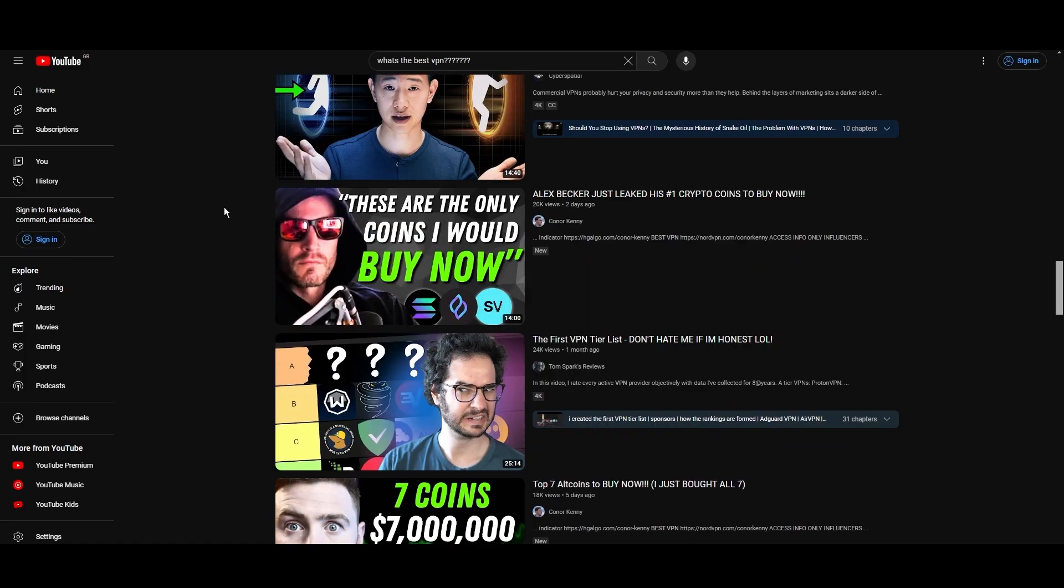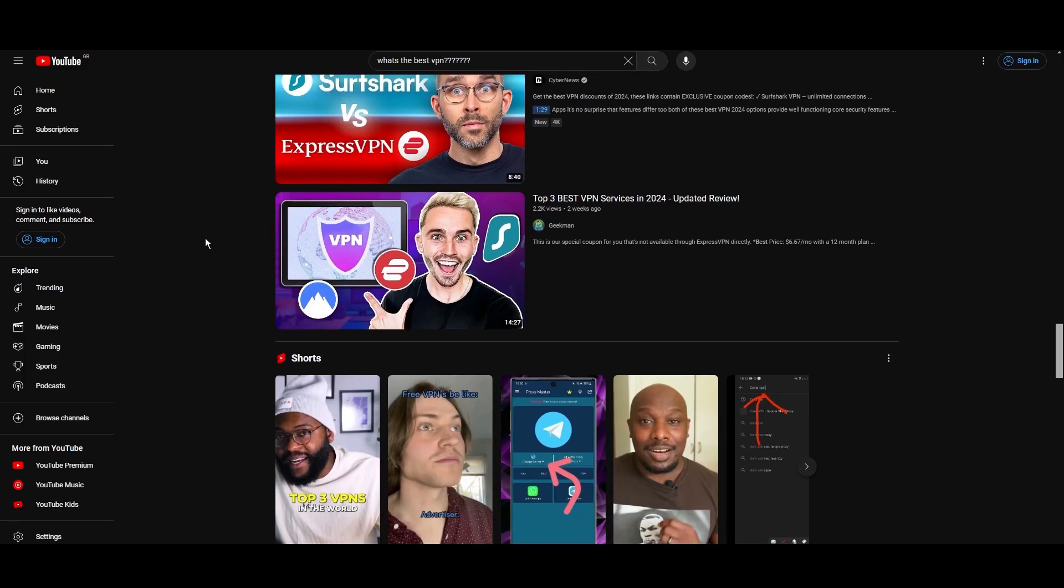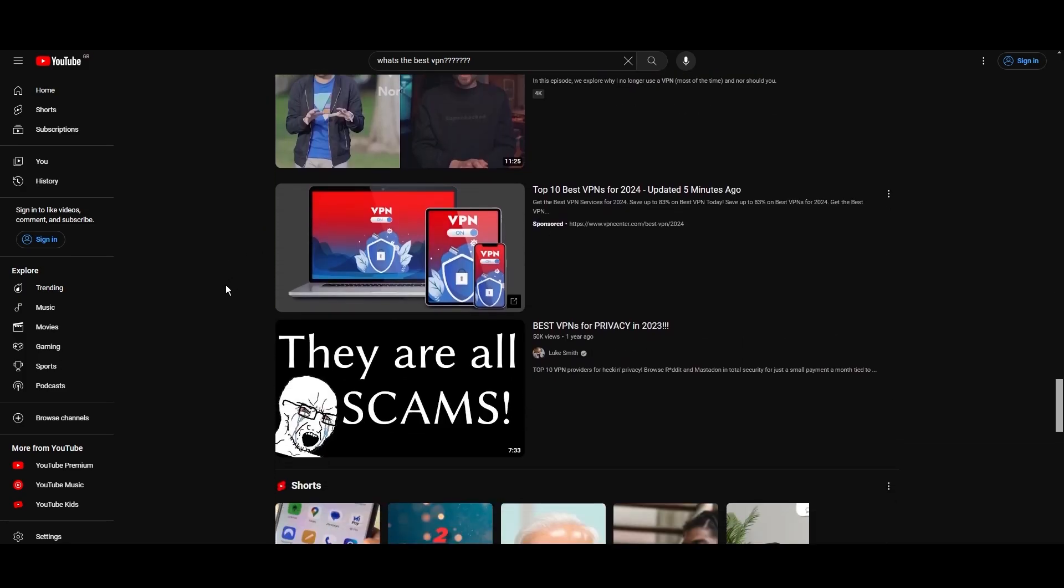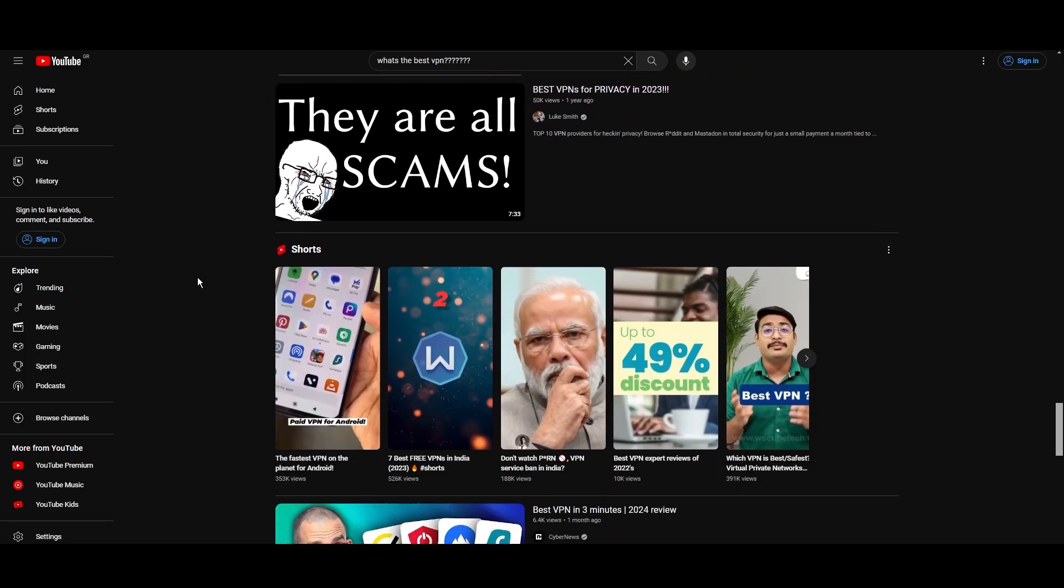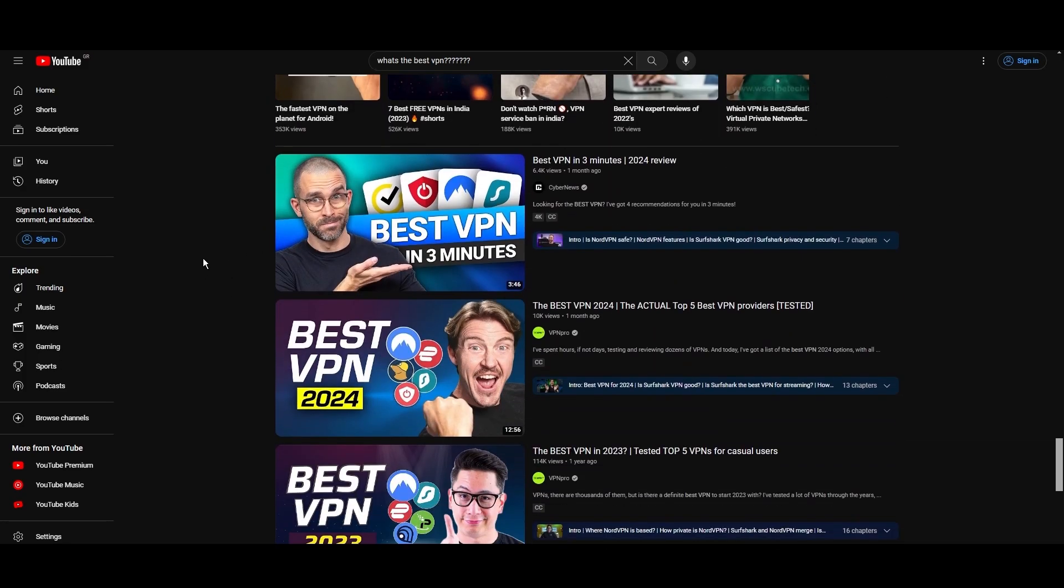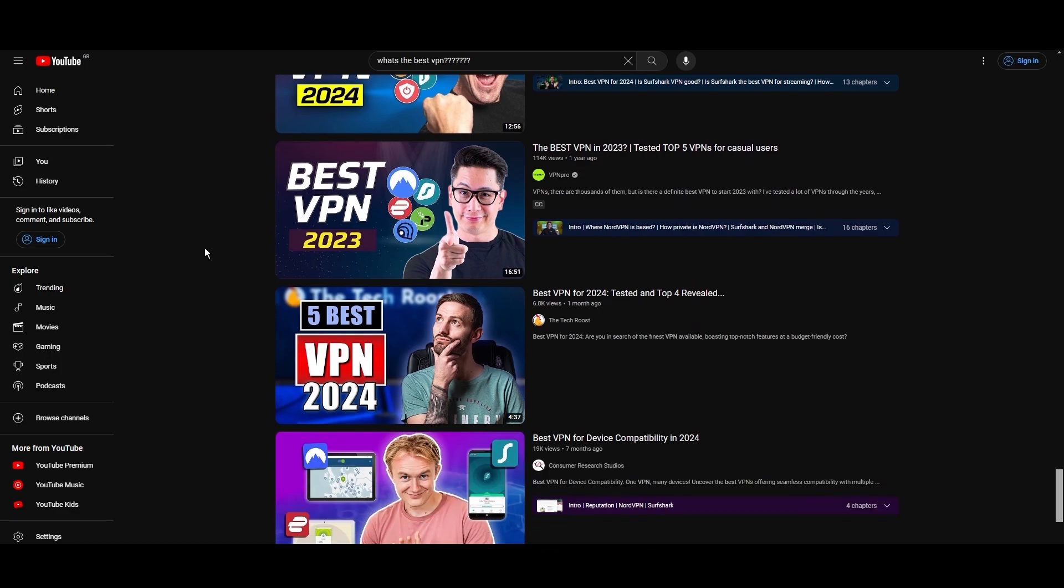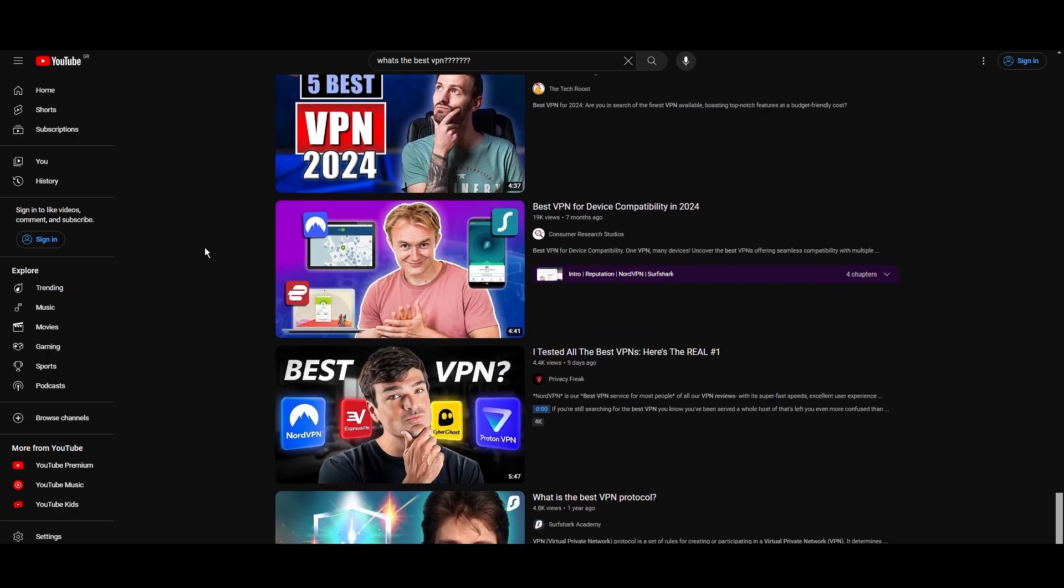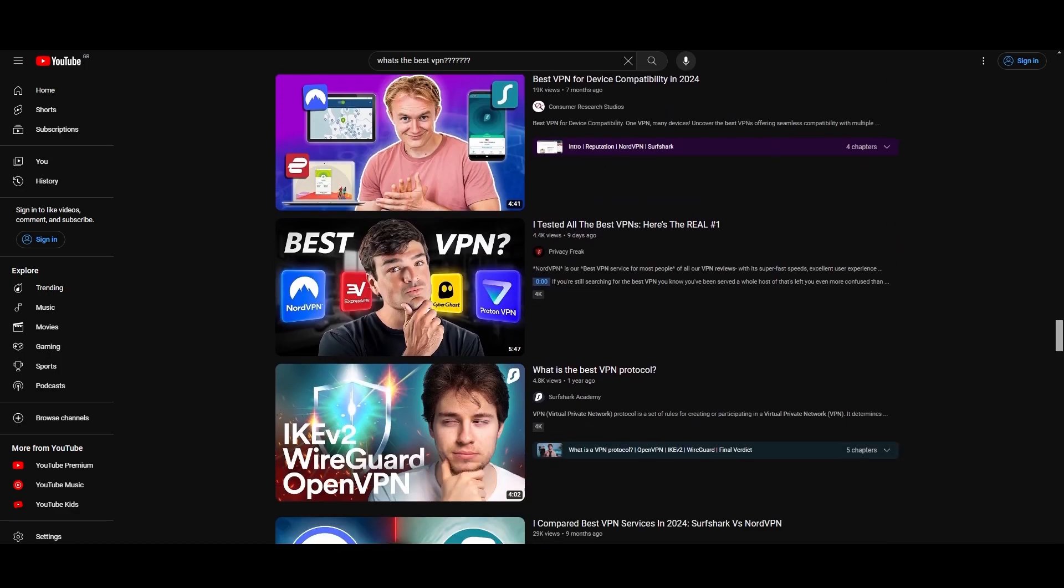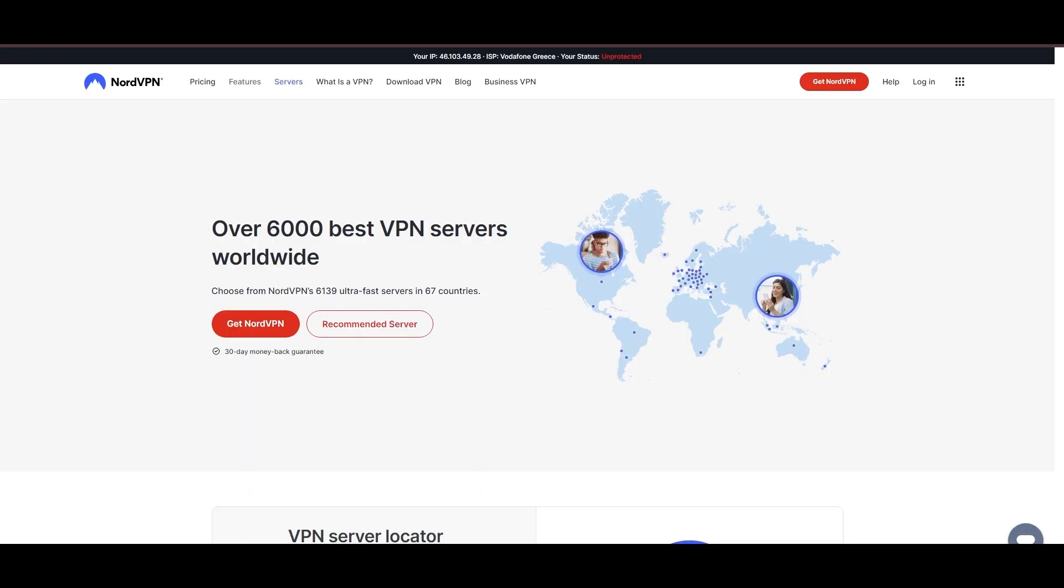You're likely searching for a fast, reliable, and feature-rich VPN for Viaply, and this video delivers exactly that. Let's dive right into the top VPN options for Viaply.